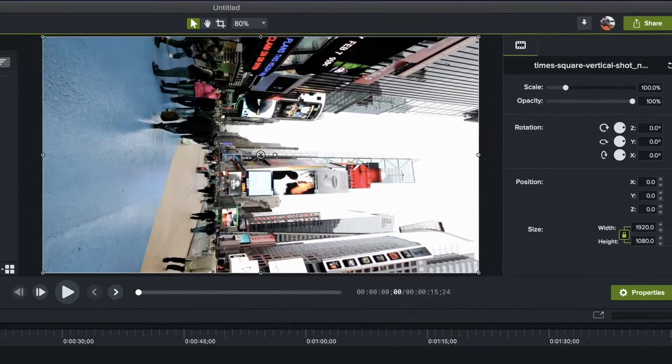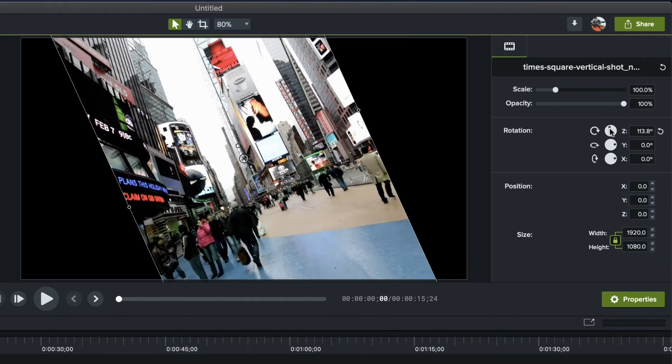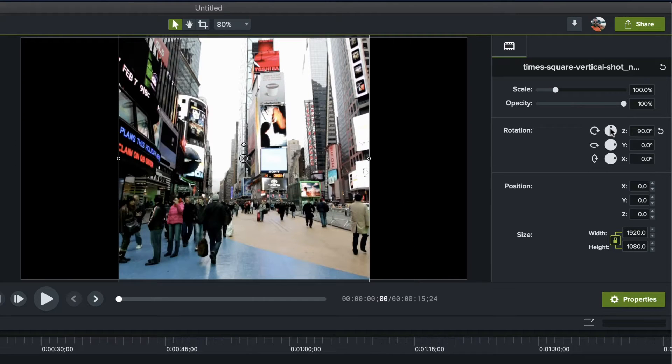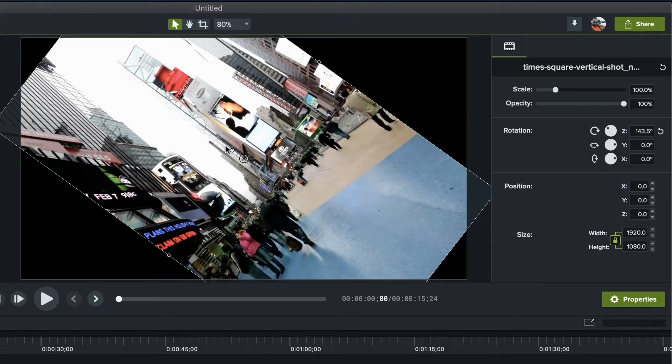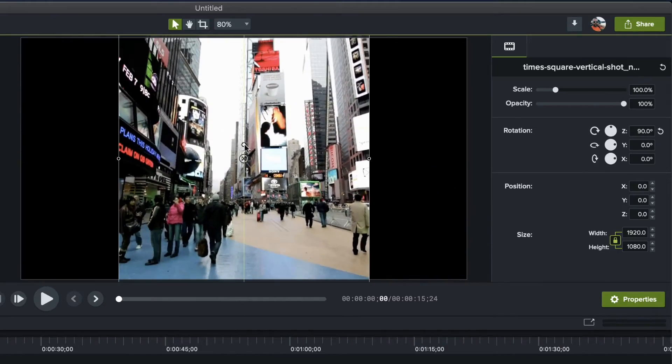Select your clip and in the properties panel choose rotation, or you can just grab the green handle on the canvas and rotate it. I like to make sure that canvas snapping is turned on so it finds the exact right 90-degree spot to lock on to. And there you go.